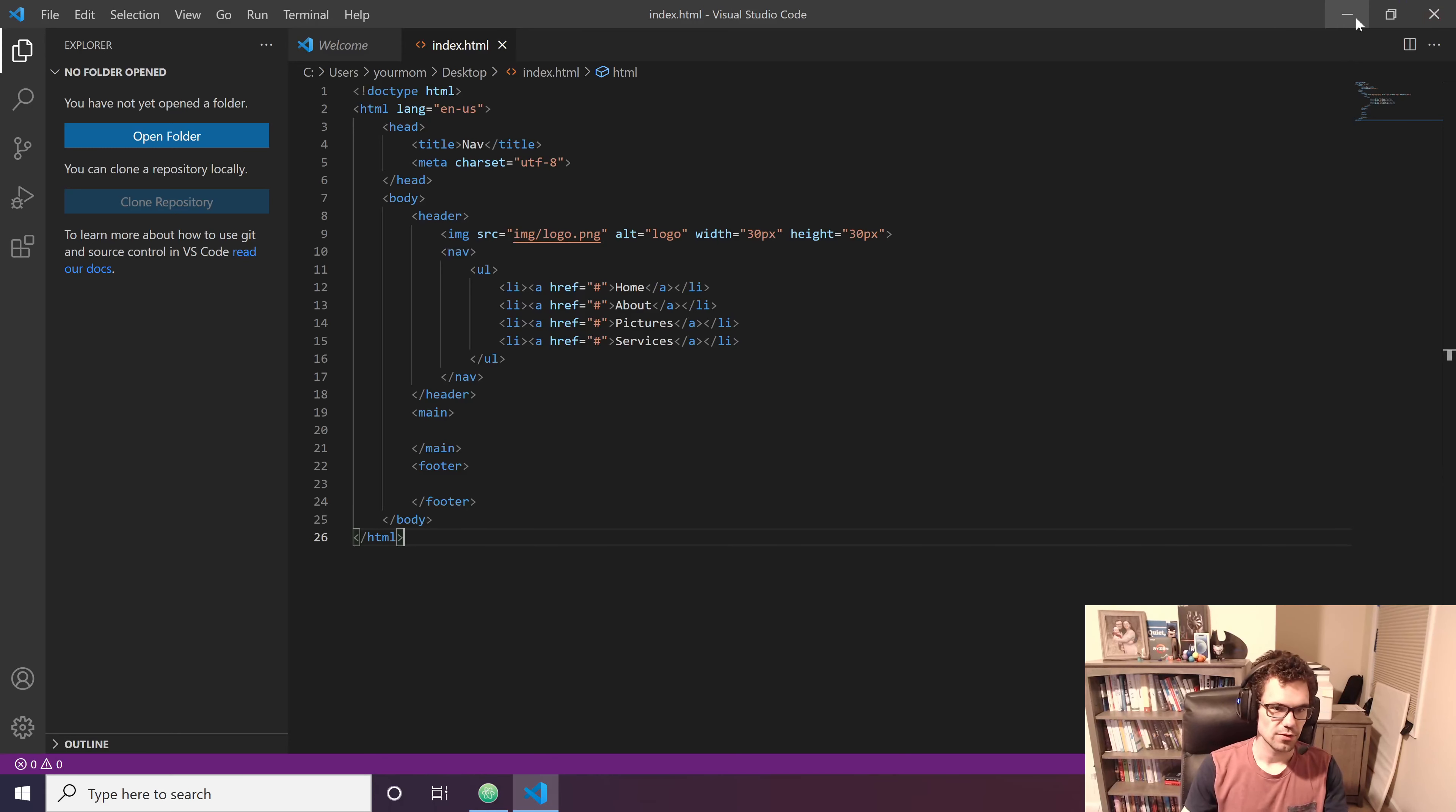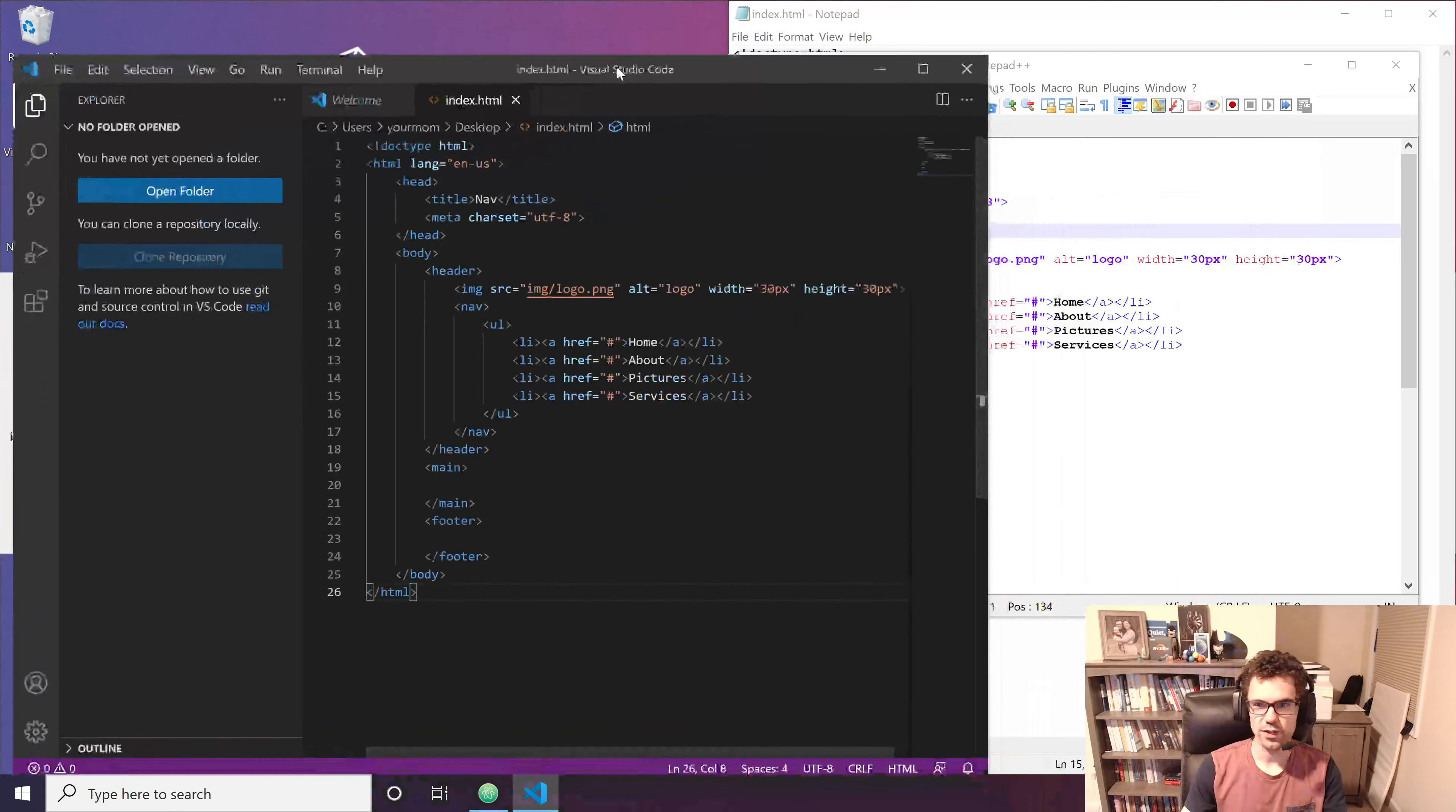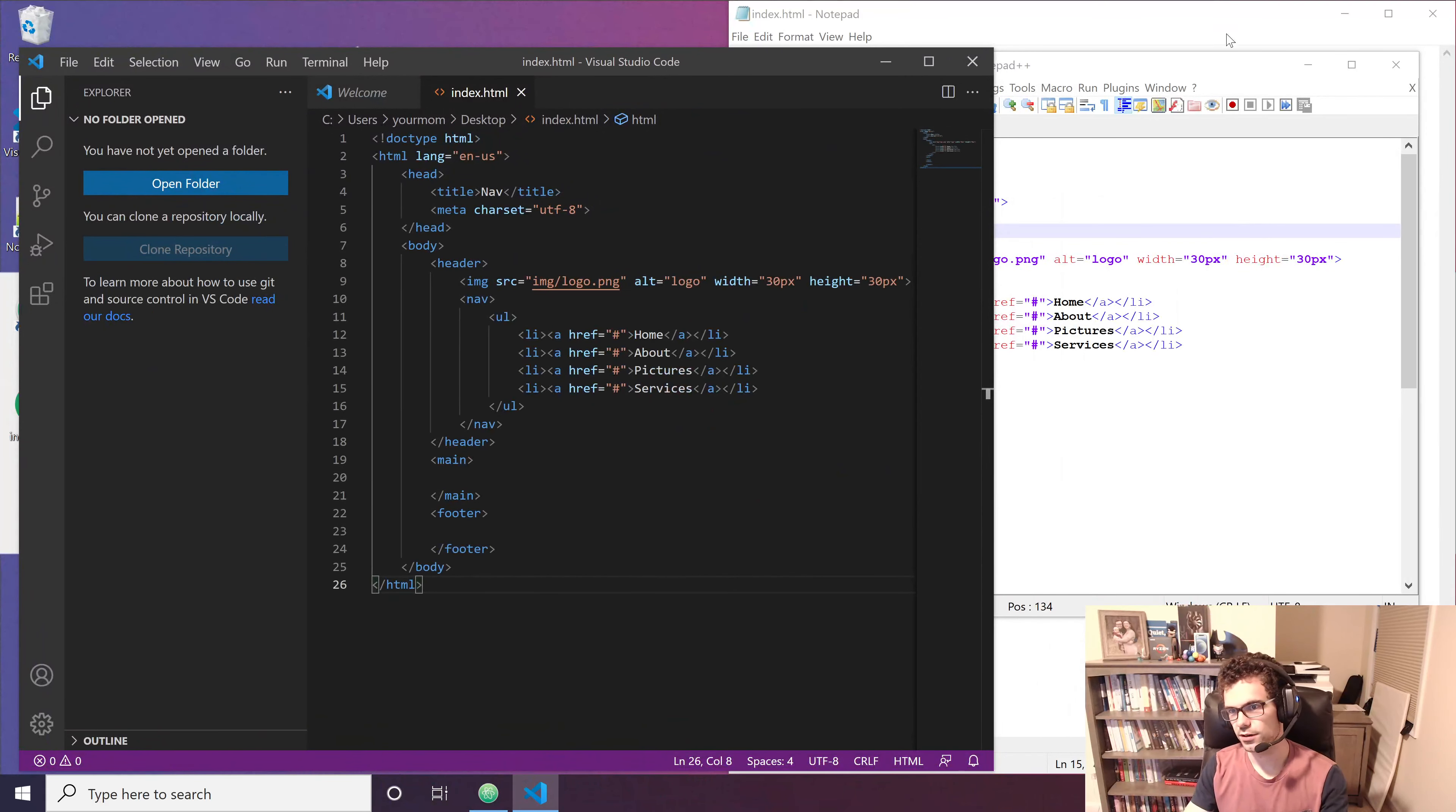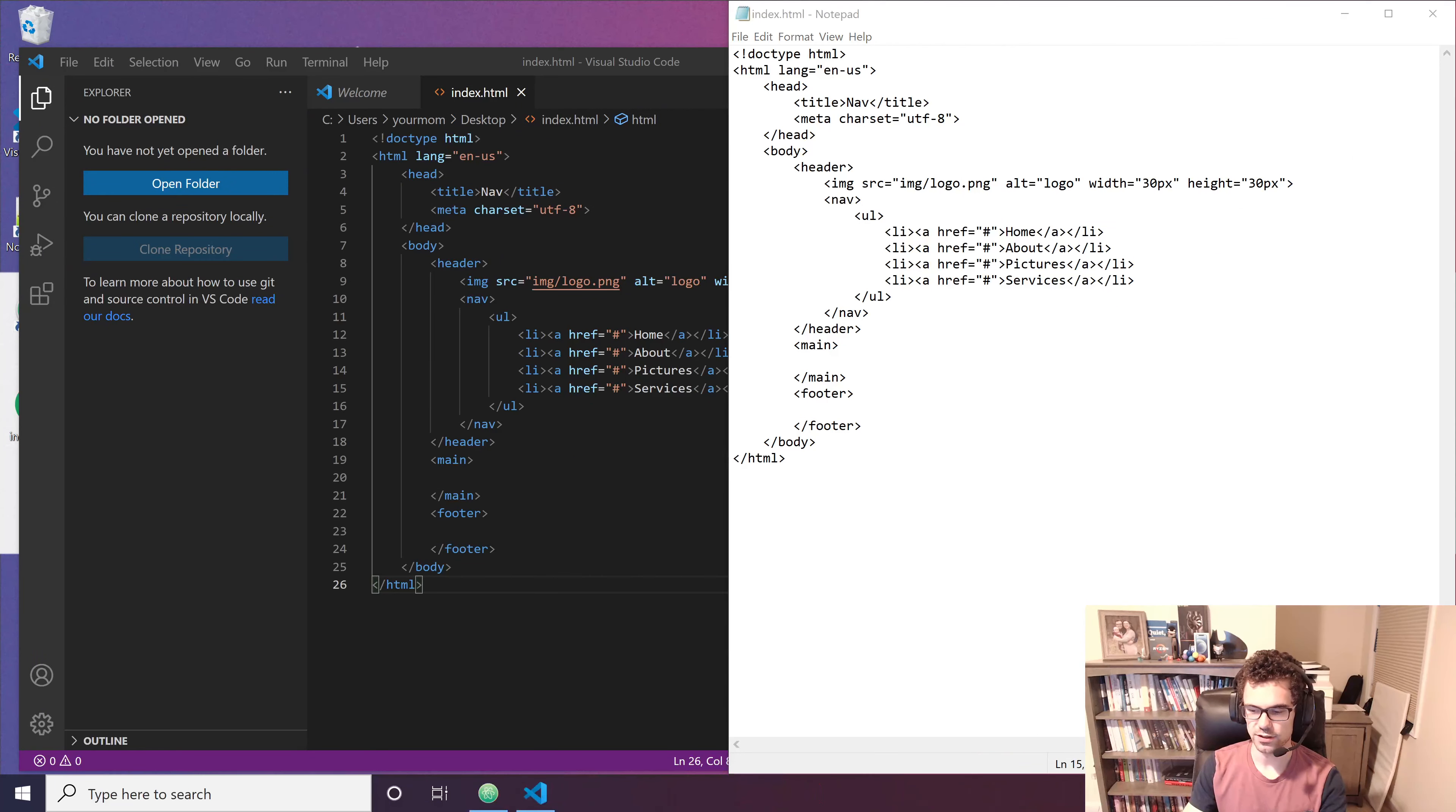So hopefully this information was helpful and you learned something today about code editors and which one you want to download. Again, really doesn't matter what you choose. It all depends on your needs.